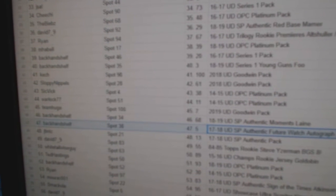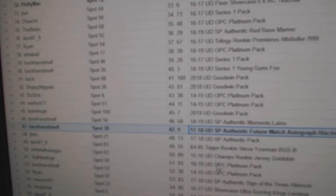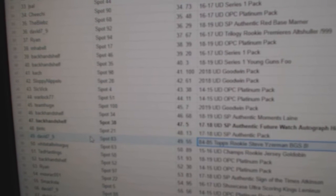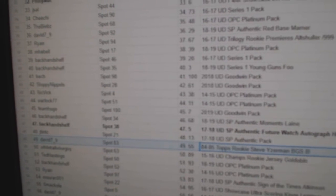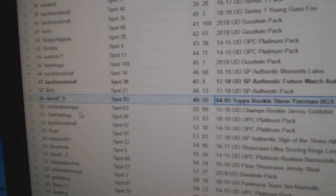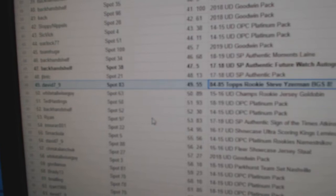The Nico Heashier, 99, Future Watch, goes to Backhand Shelf. The Iserman, BGS 8, Rookie, goes to David_7_9.